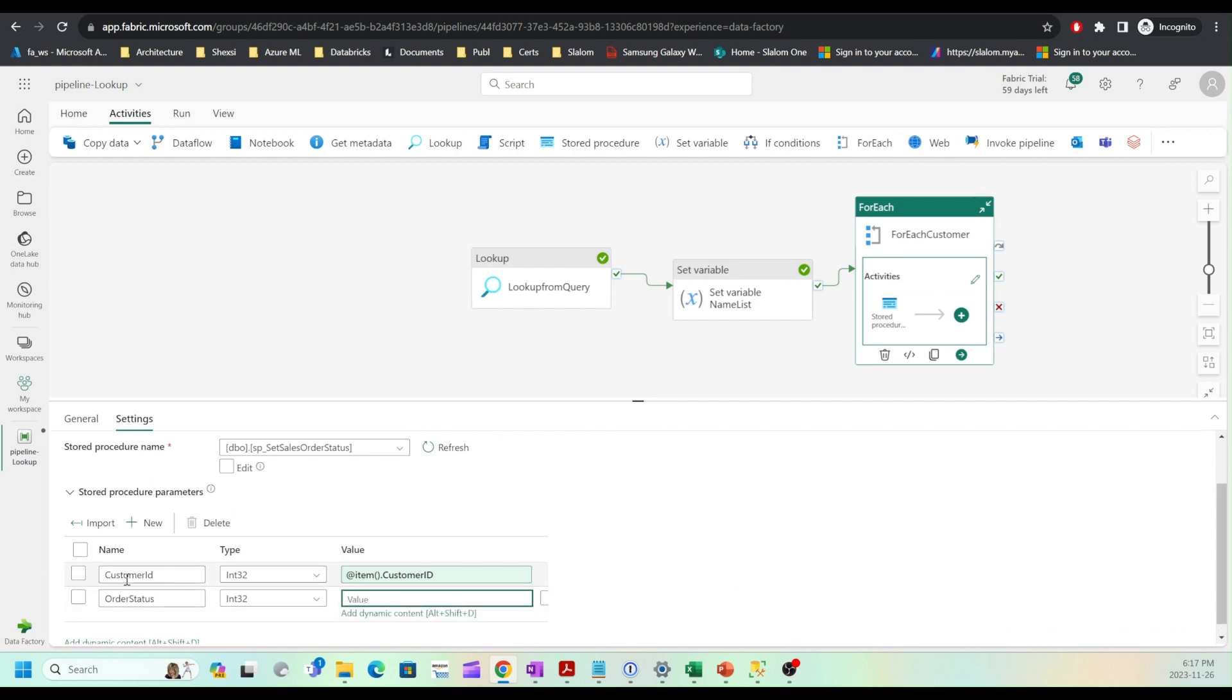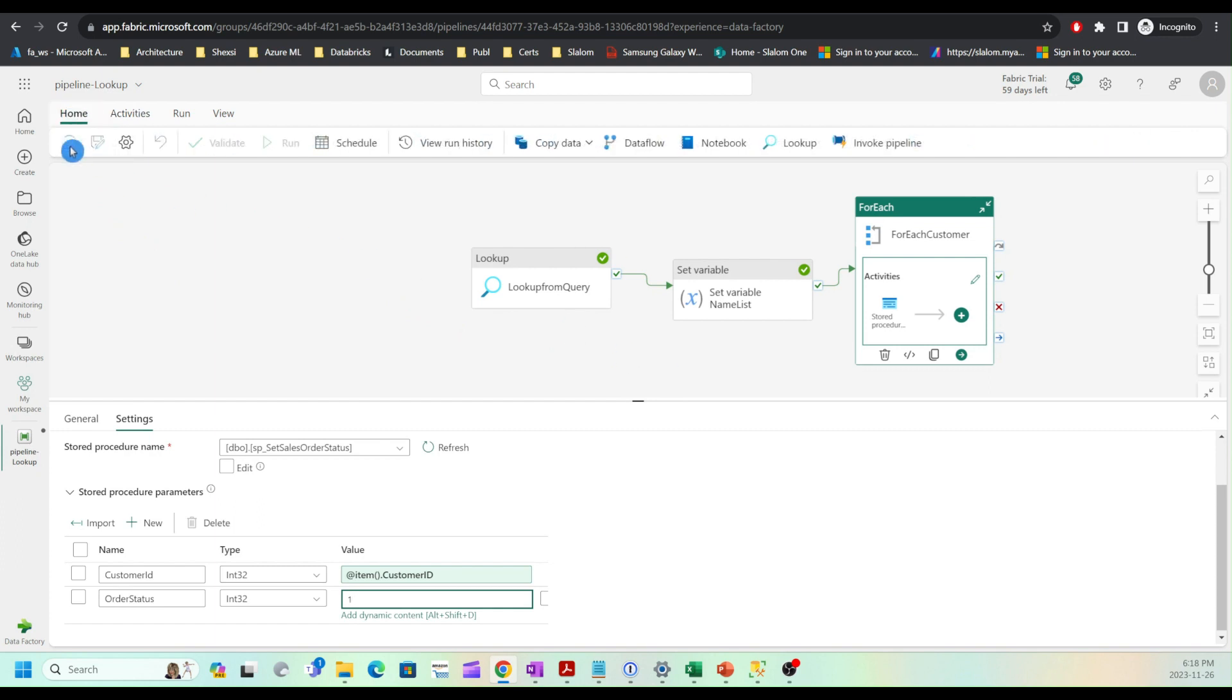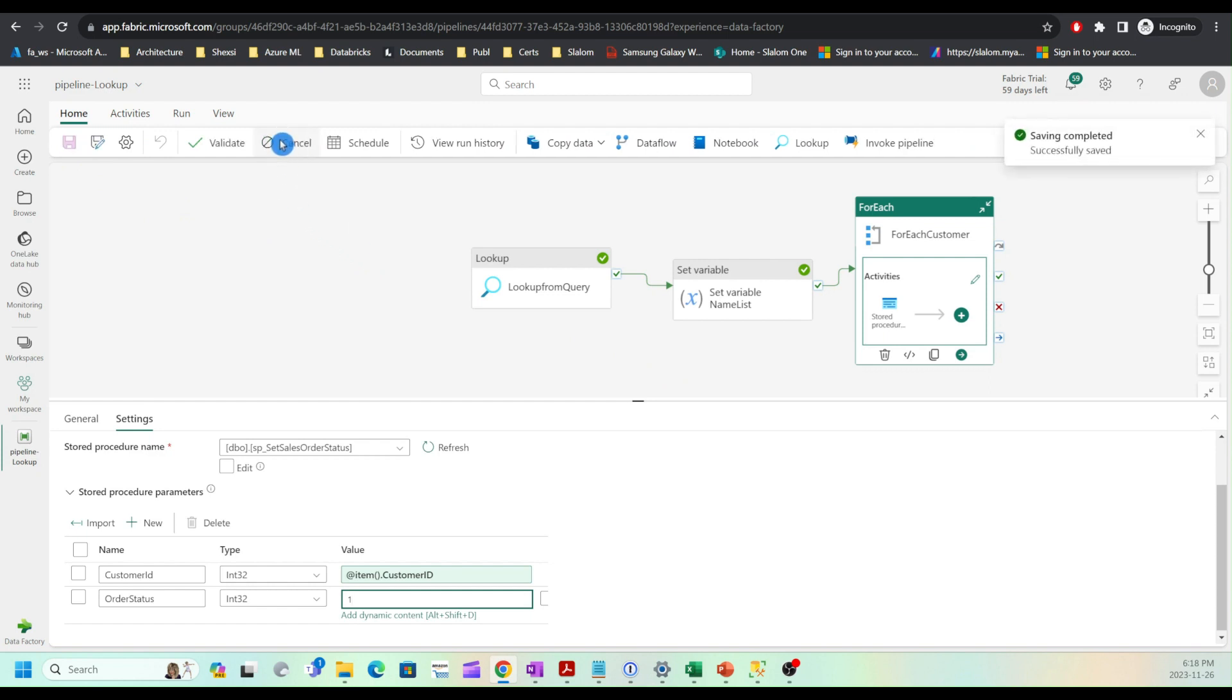For order status, I'm going to set it to one. Right now, order status is set to five for all sales orders by default. I'm going to change it to one for selected customers belonging to a certain sales representative. My pipeline configuration is complete. I can now save it and execute the pipeline.